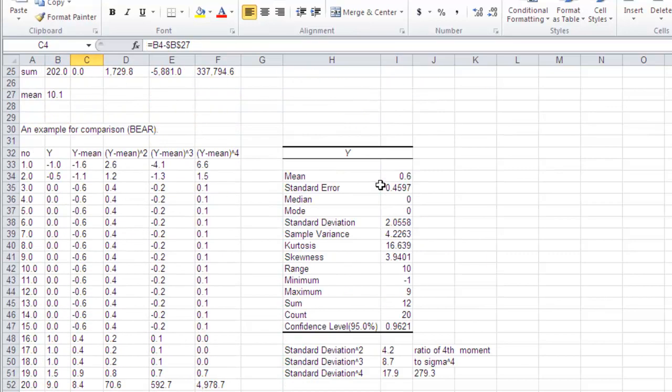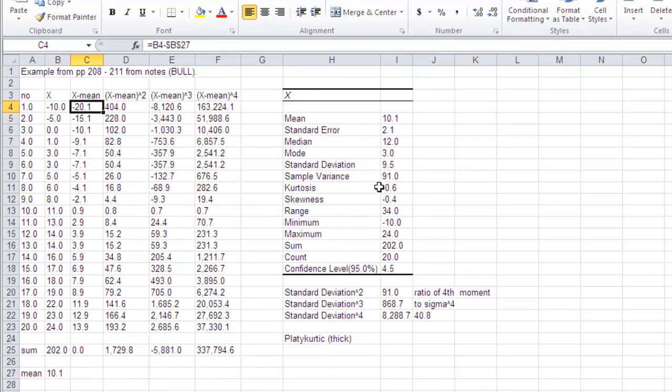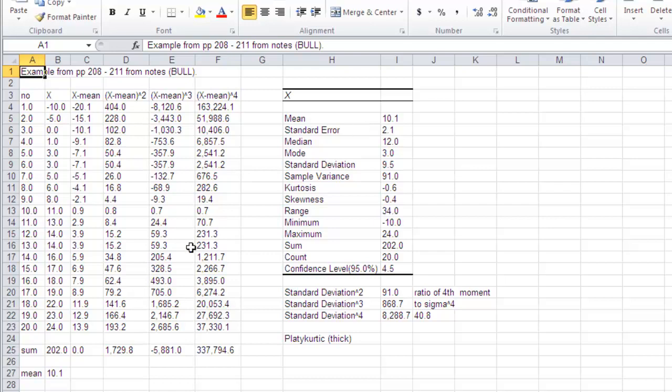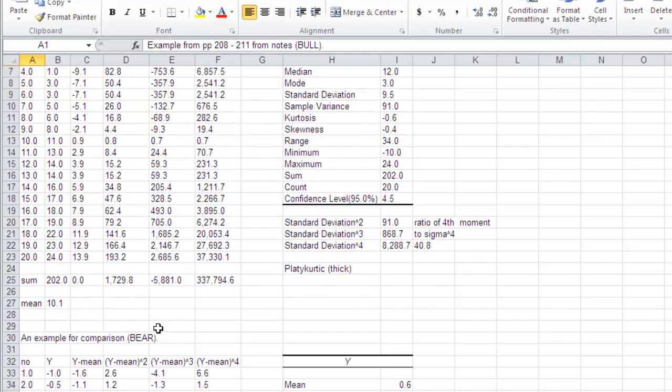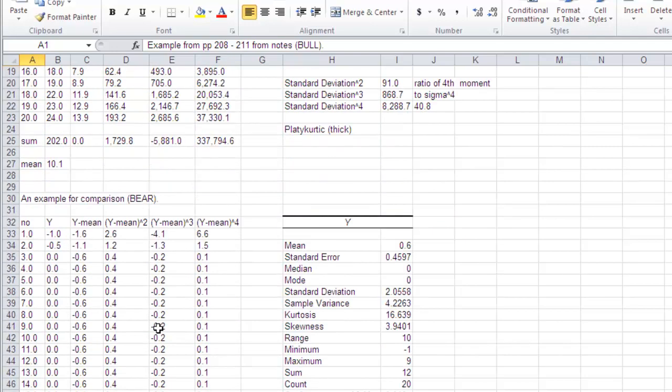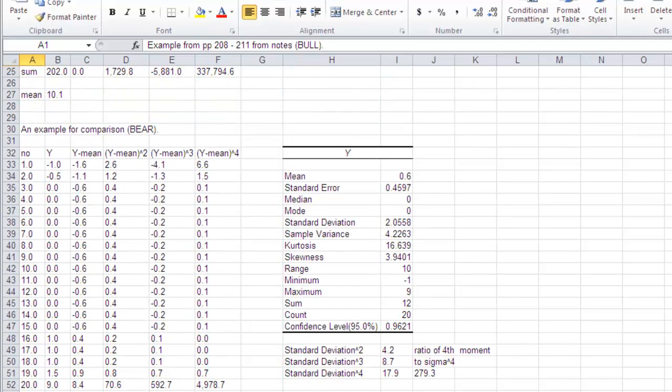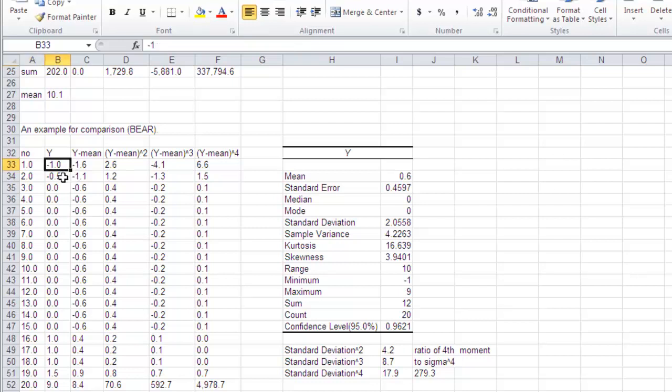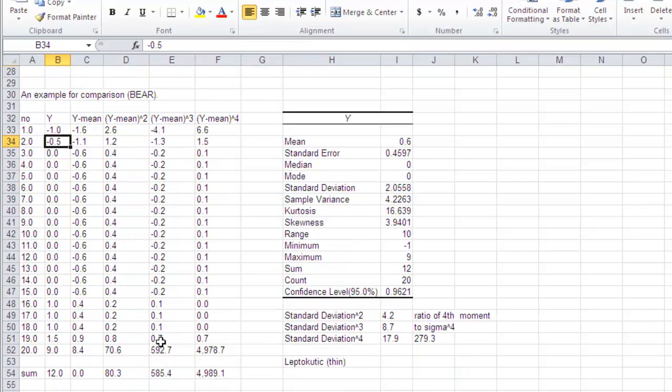If we go over here, we've got a different example. This is what we call a bull market, because we've got lots of high returning periods. I think these are returns. Here we've got a bear market where we've got returns of zero and just one high one.